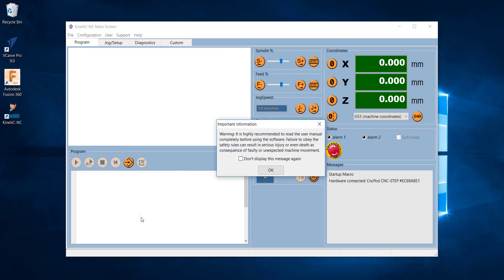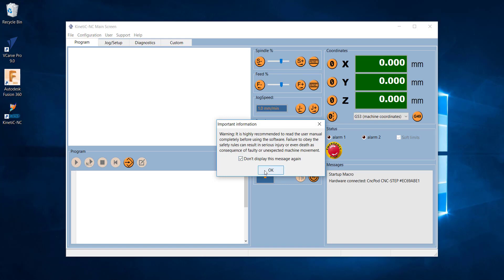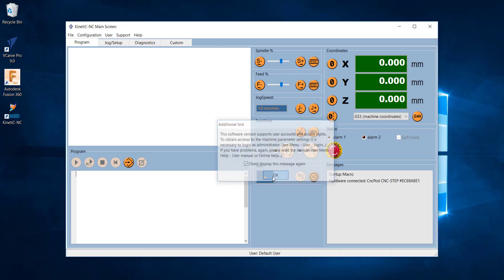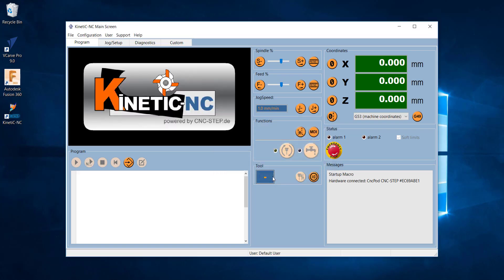I'll hit Save. You get a couple of warnings this first time just telling you to read the user manual and make sure you know what you're doing. And that's pretty much it now — we've installed the software, connected up and powered the hardware, made the association between the hardware and the software, and we're ready to go.